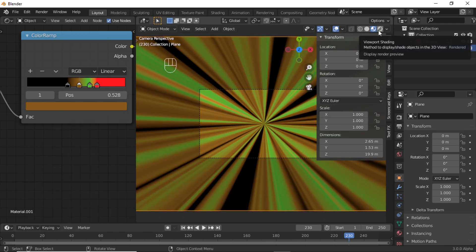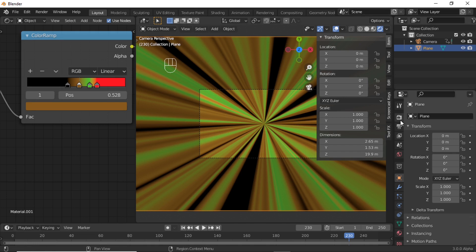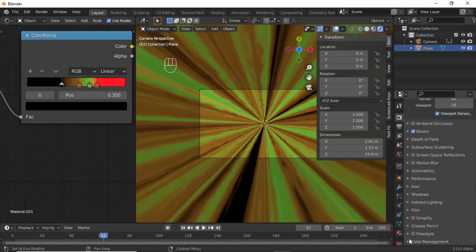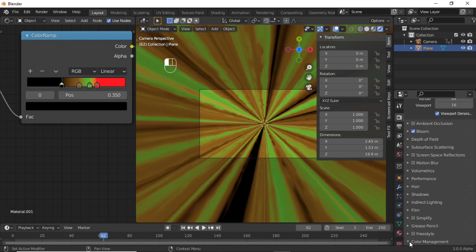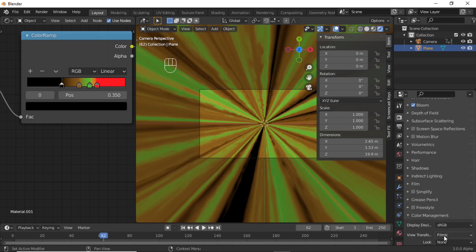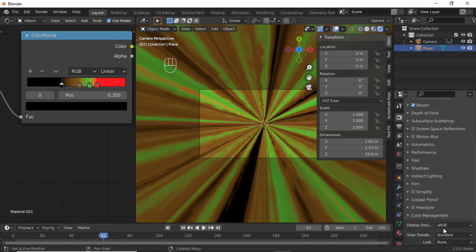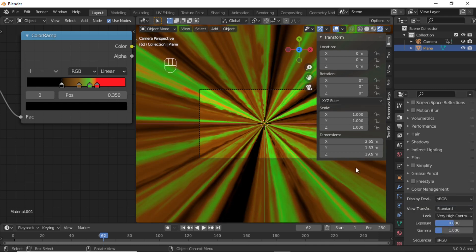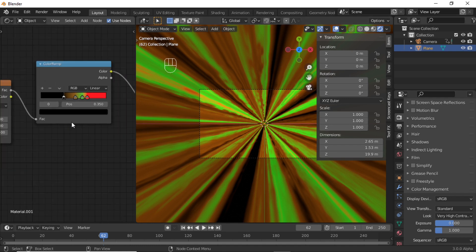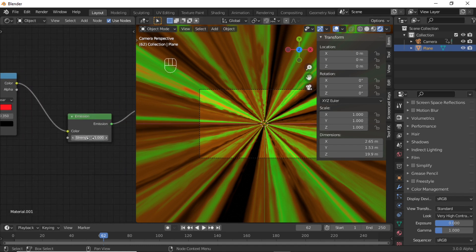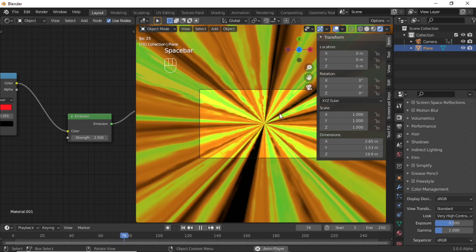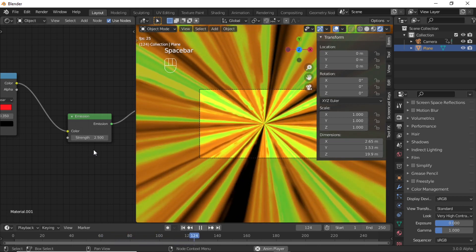Also turn on render preview mode, then click on Render Properties and enable the Bloom option. Expand the Color Management option and change the view transform to Standard. Also change the contrast to Very High Contrast, and increase the strength of the Emission shader. Now you have this type of effect.